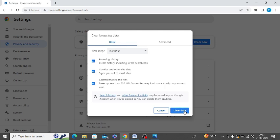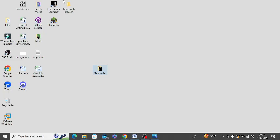You can do it for other web browsers as well. I just showed you for Google Chrome, and other browsers have similar types of steps to clear their browsing data.